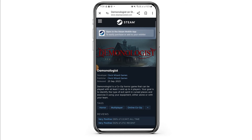Now, you want to restart your device and the application. A simple restart can often resolve glitches. Restart your device and relaunch the Demonologist app.